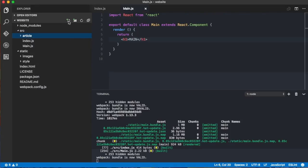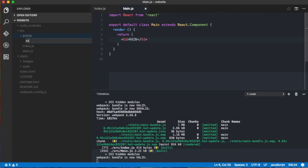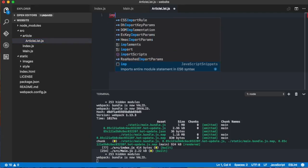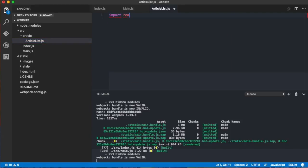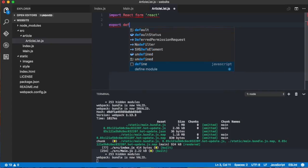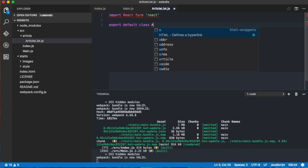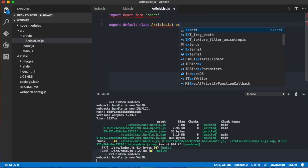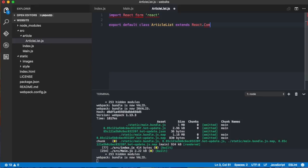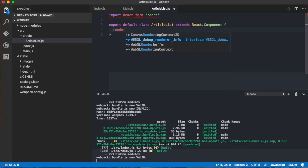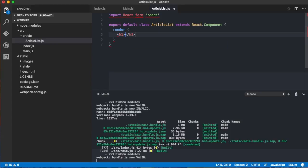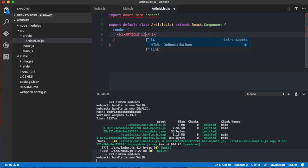And then here, we create a new file, we call it article list.js. And of course, first we always need to import react from react. And then define our class and export it. It will be called article list and extends the react component. And then in the render method,